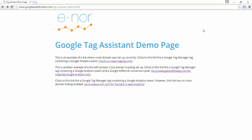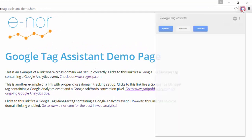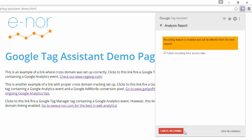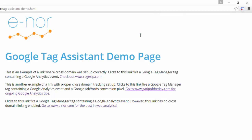Let's create an example recording. I'm going to click on my Google Tag Assistant icon and then click the record button. Now the recording feature has been enabled. If I want to include the initial tags that fired when this page loaded, I'll need to refresh the page again.